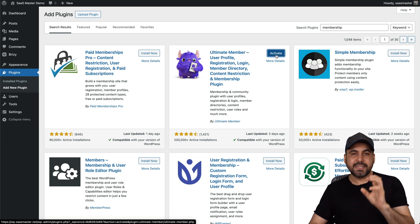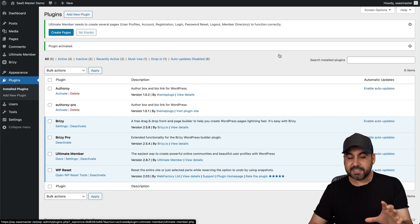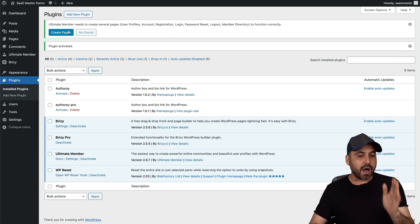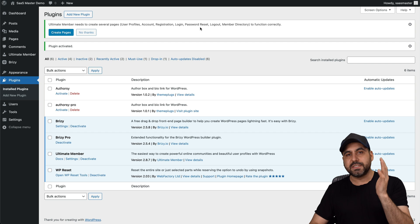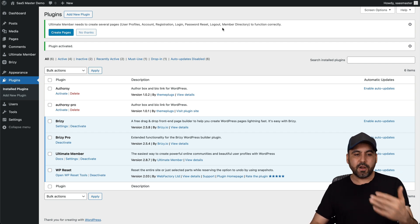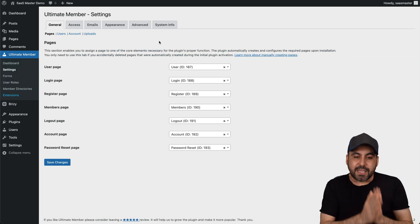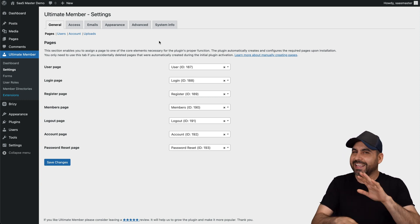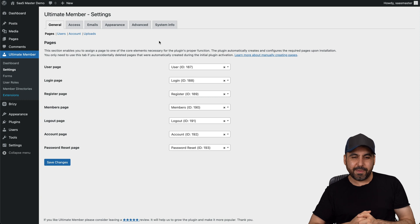I really love how easy it is to use this plugin. They have a bunch of settings available, but what I like most about it is that it's going to automatically create the pages for you. So it's going to create the login page, the password reset, the membership directory, and all that by just clicking on Create Pages. You can do this manually, but I recommend that you do it automatically. In case you want to change it later on, I'll show you that in a bit.